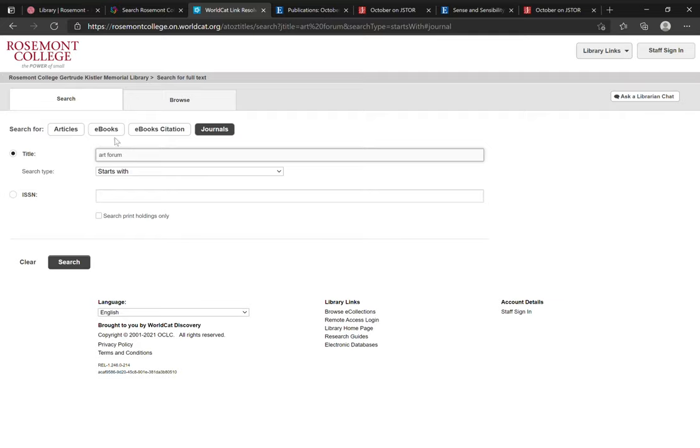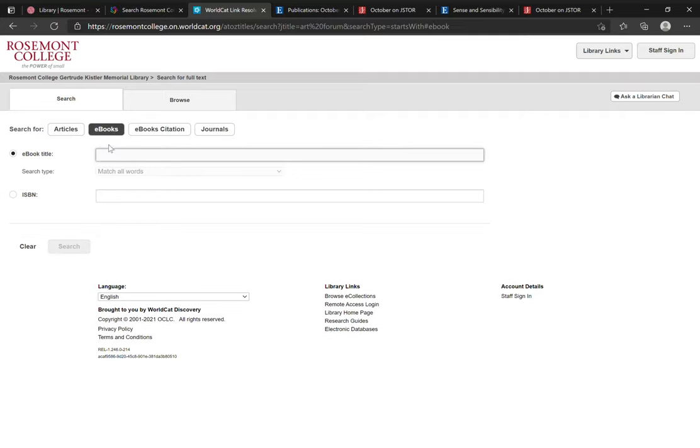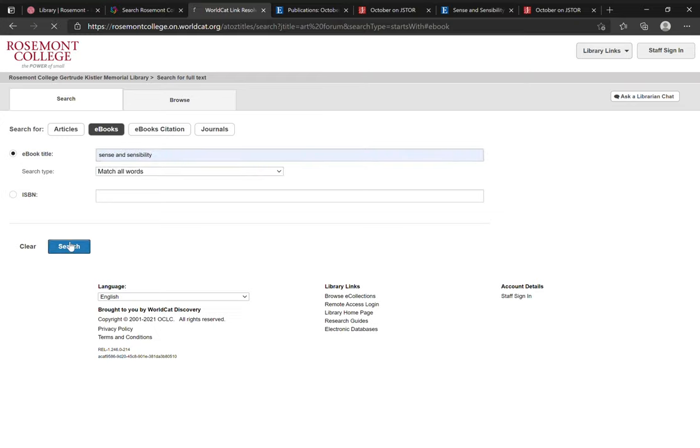Searching for e-books functions similarly. You can type in the title of the exact e-book you're looking for. In this case we'll try Sense and Sensibility. And click search.